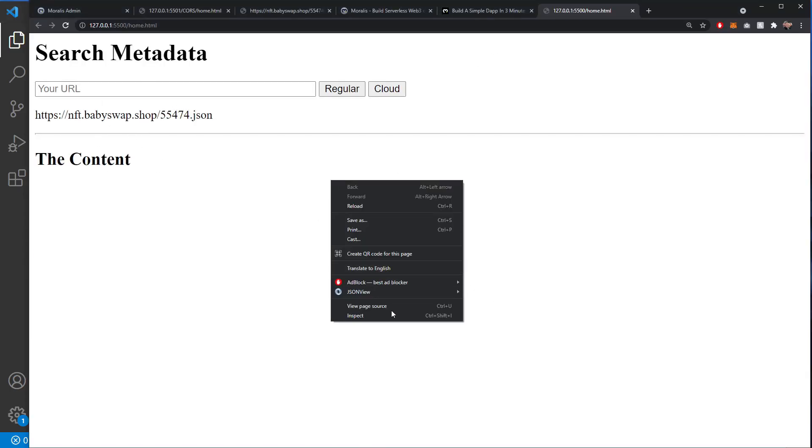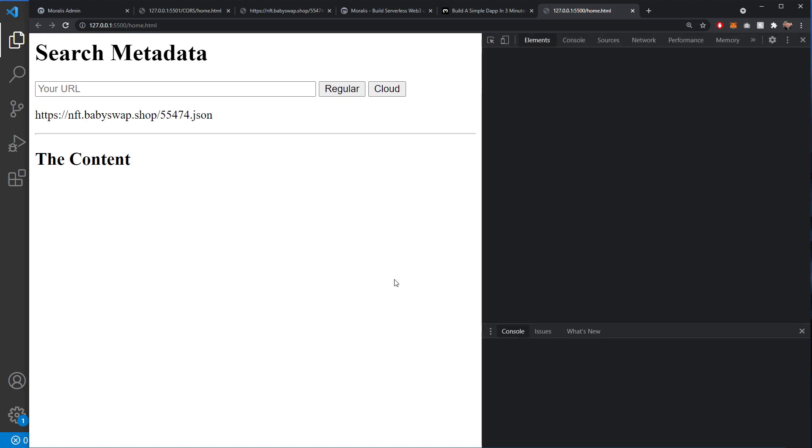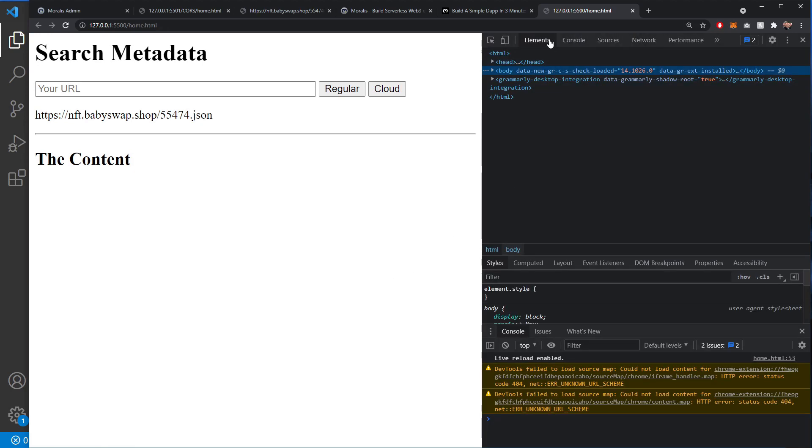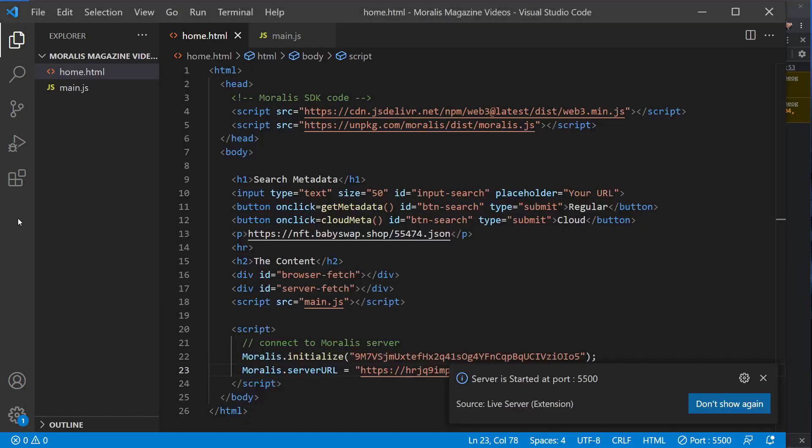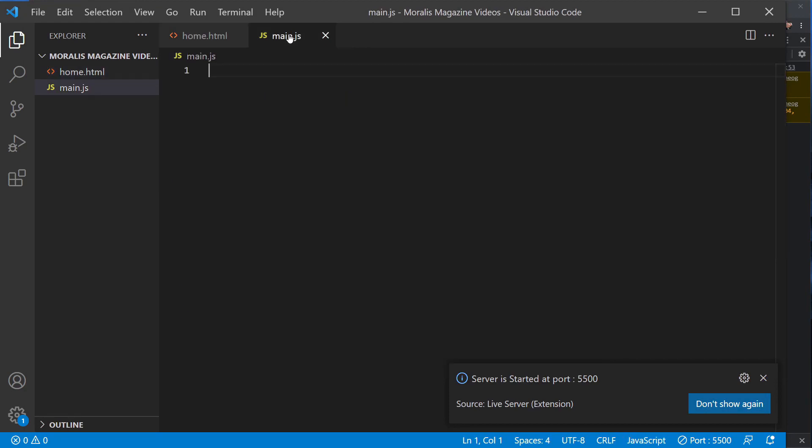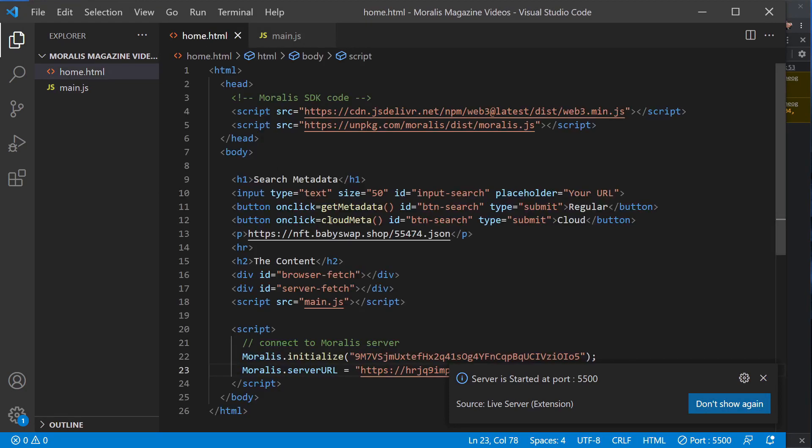And let's just see how that one looks now if we just run that in a live server. So we have this, we'll just load this. And here we go, we are ready to start building out our logic. Now in our main.js, we need to build the first function, which would be this getMetadata.